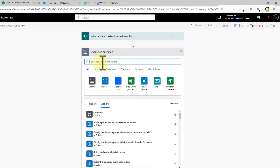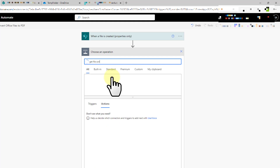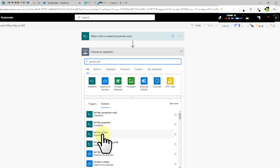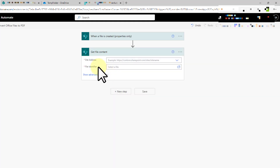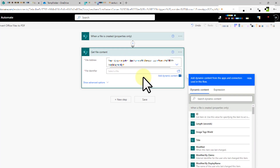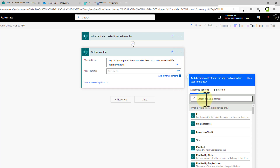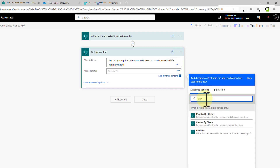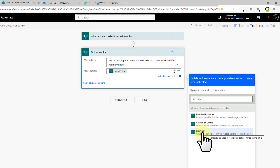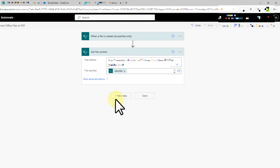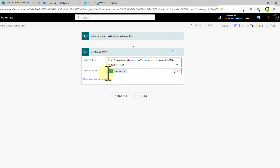The next step is to get the content of the file which has been uploaded or created. I will choose 'Get file content,' select the same site address, and then choose the file identifier. For the identifier, I use the dynamic content from the trigger 'When a file is created' — click 'Identifier.' This way we get the content of the file uploaded or created inside the Power Automate folder.